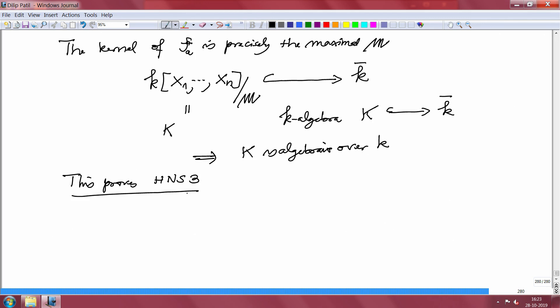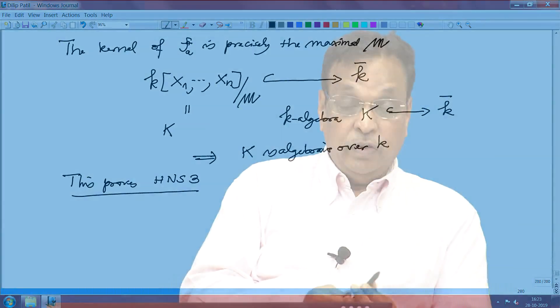In the next lecture we will prove the converse — that HNS3 implies HNS1 — and also prove HNS3 directly. That will complete the proof of all three equivalent formulations of Hilbert's Nullstellensatz. In exercises there will be many more versions: HNS4, HNS5, HNS6, some done in lectures and some as assignments. Thank you very much and we will continue in the next lecture.